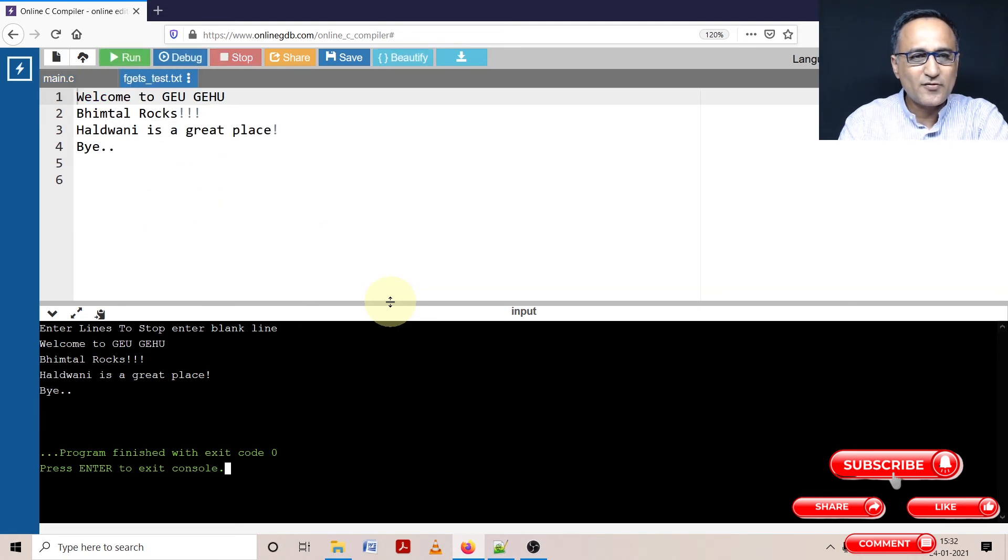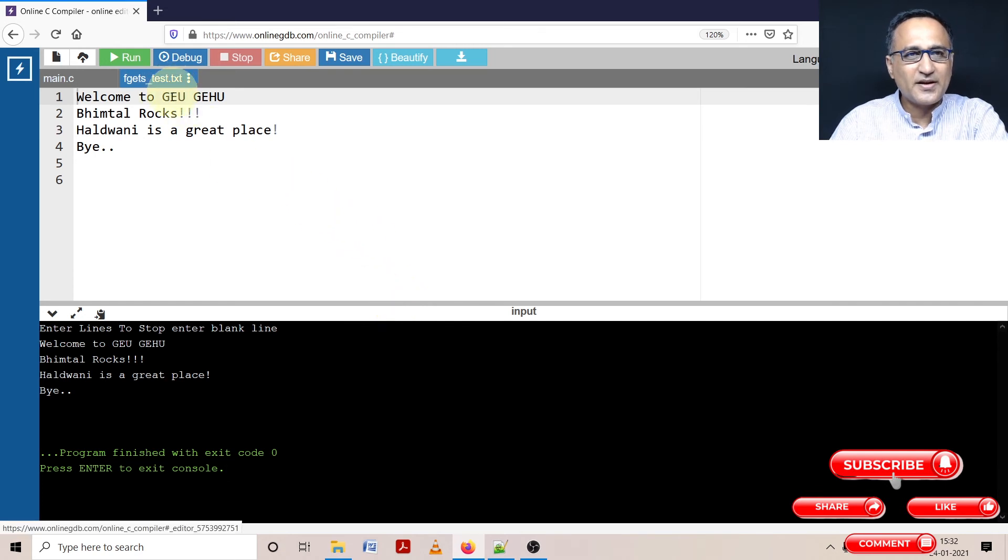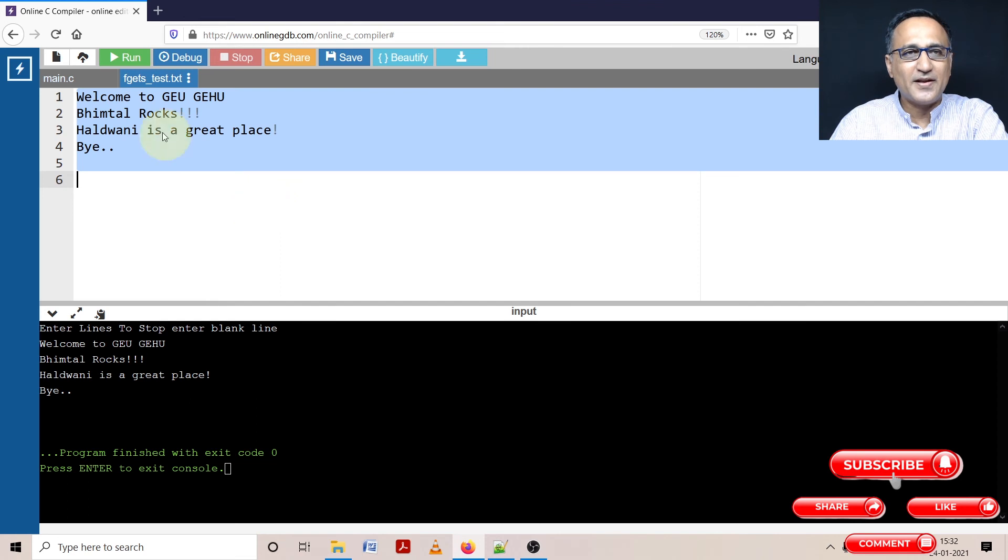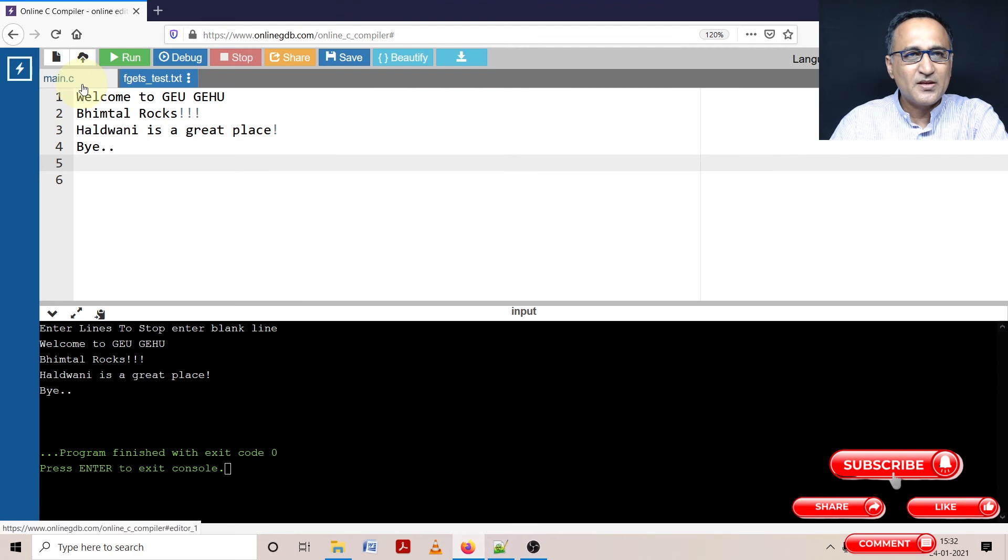So now if you see it stopped any data input and the file has got created and you can see whatever I entered was created in this particular file. Welcome to GEU GEHU. Bhimtal rocks. Haldwani is a great place and bye.